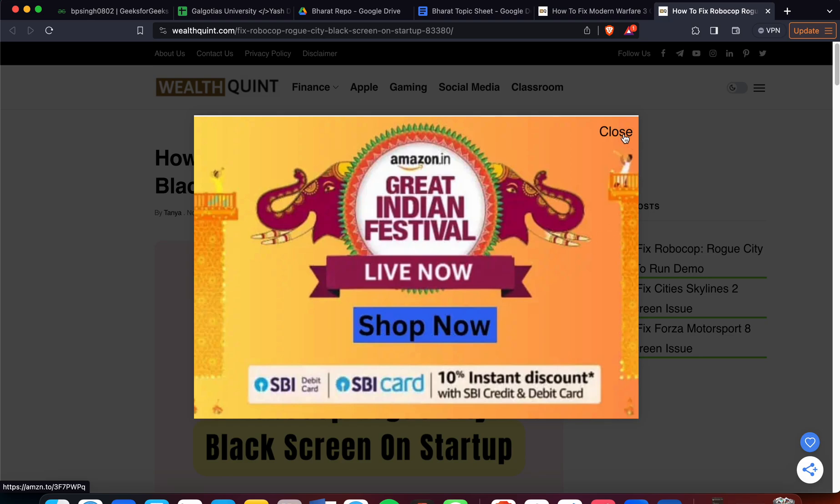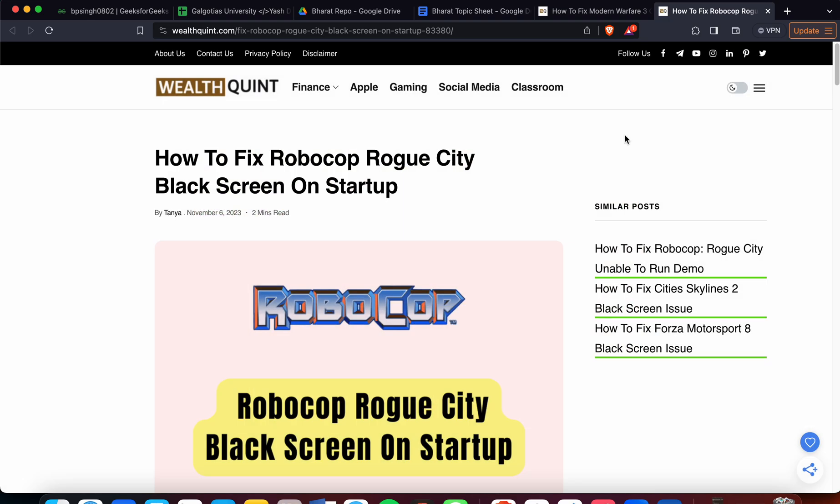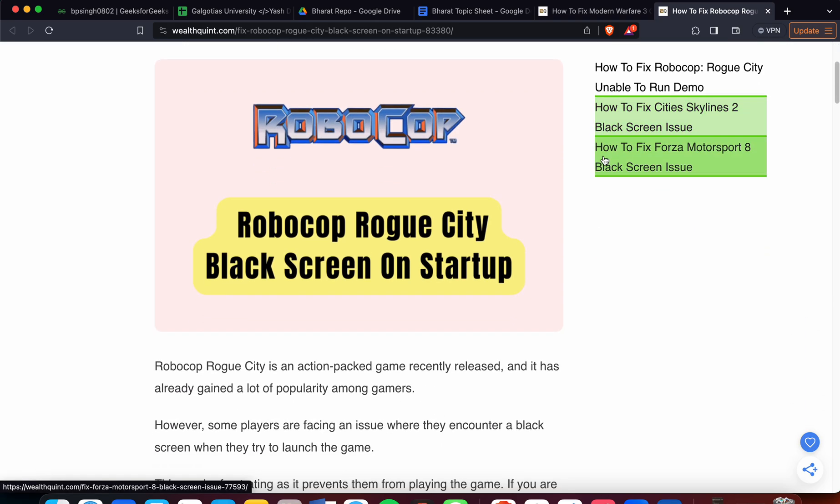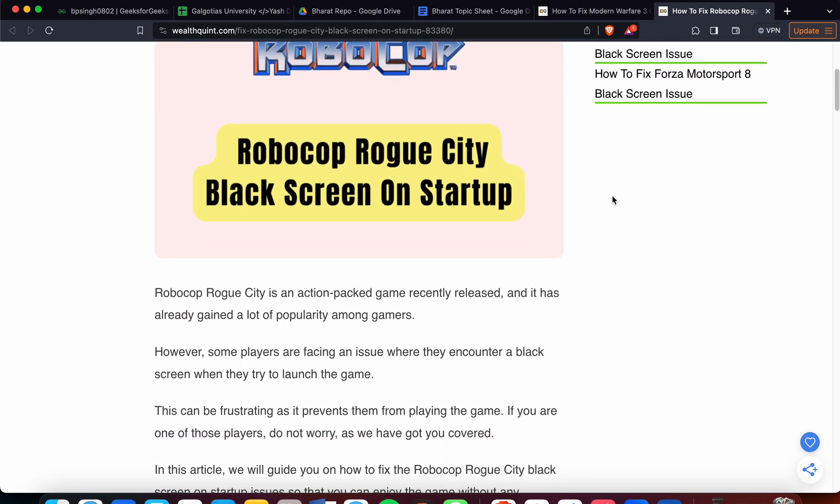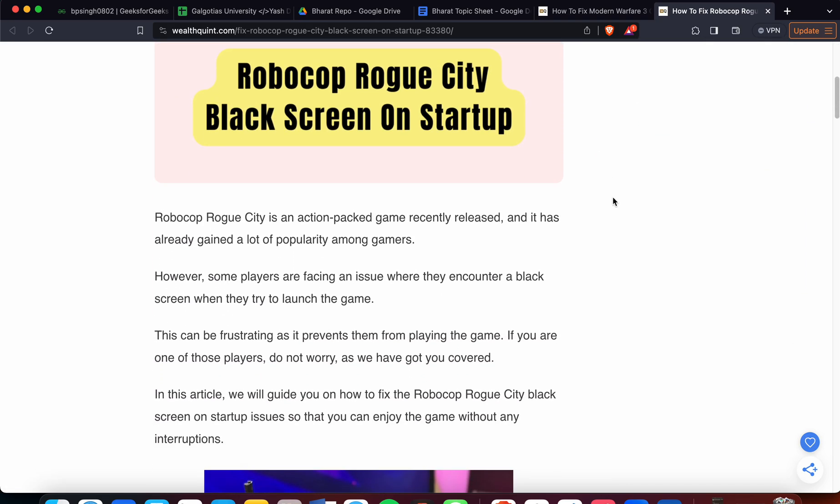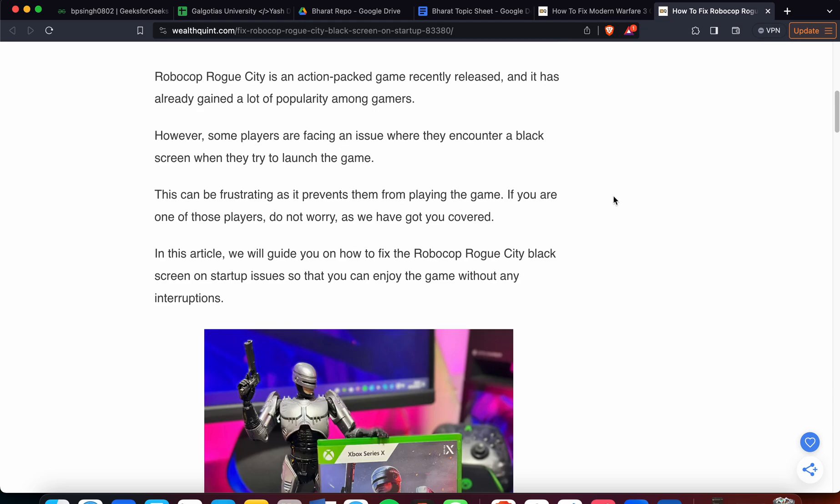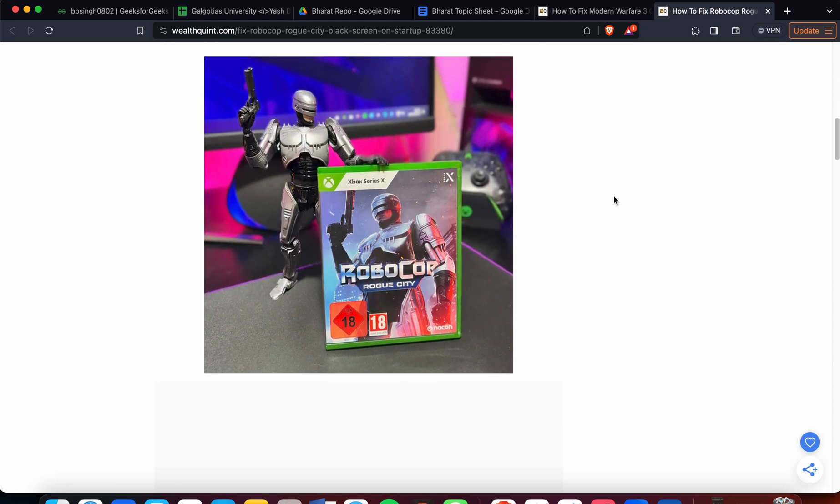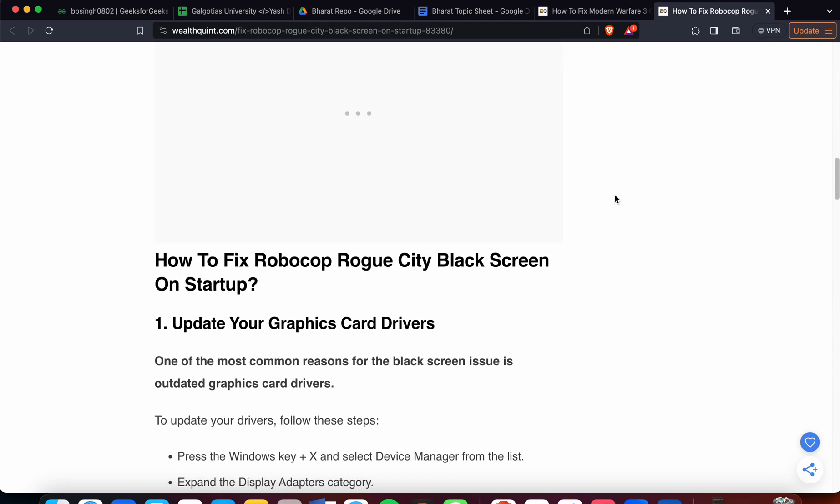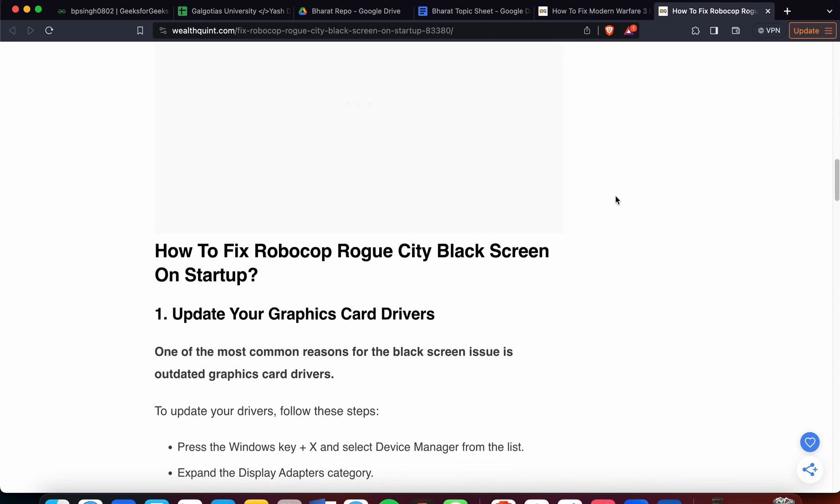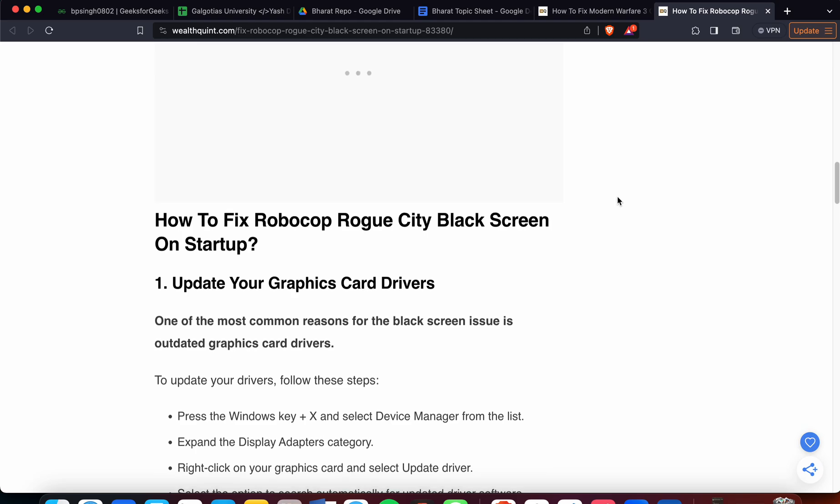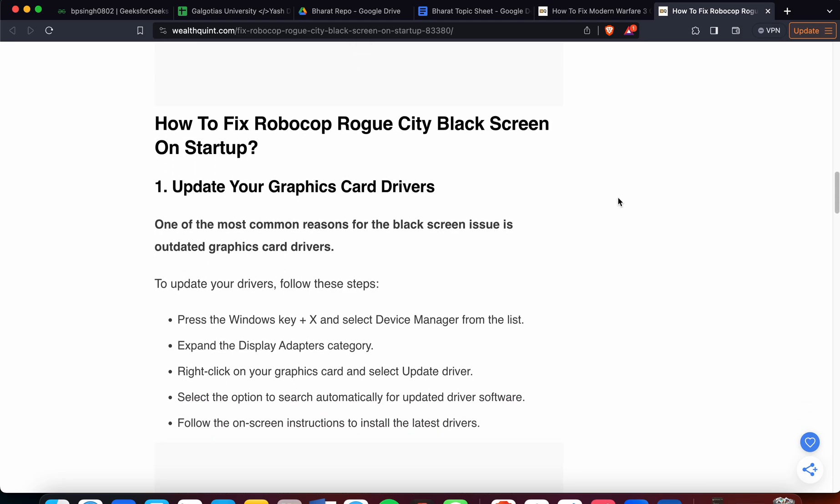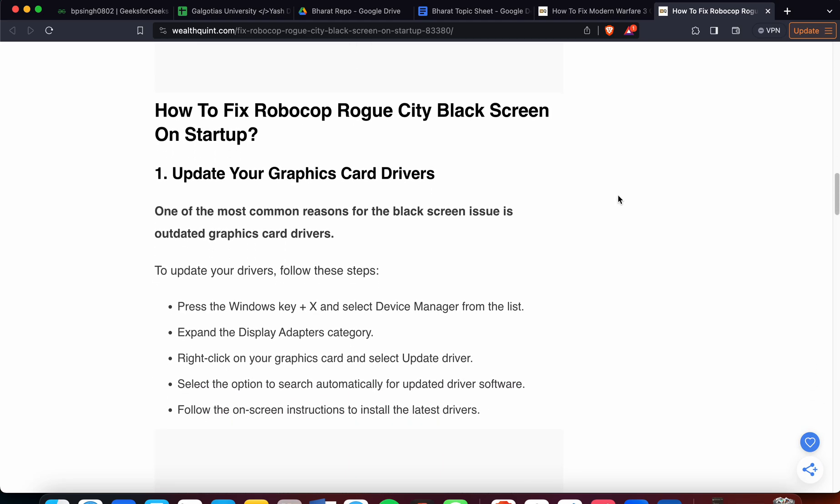So guys, in this video we will see how to fix the RoboCop Rogue City black screen on startup. We'll look at solutions to resolve this issue and why it's happening. Let's start. First step is to update your graphics card. Sometimes older graphics card drivers create issues because the game is not supported or integrated with the graphics card.